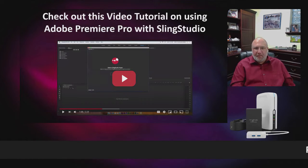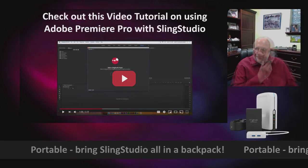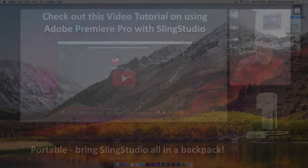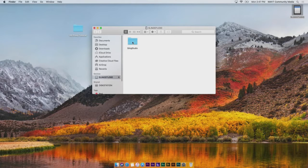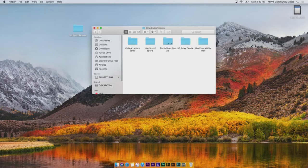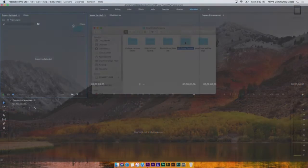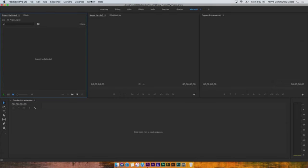Start by locating the project you recorded on Sling Studio. Remember, the add-on does not move or copy the project files, making it a best practice to move the project folder to your edit drive. Find the project that you want to work on and copy it to your editing drive.